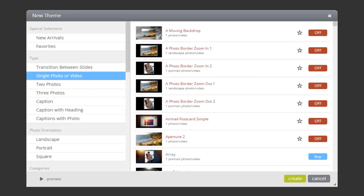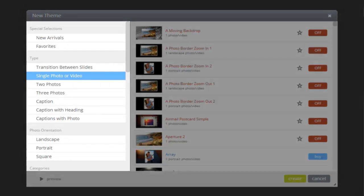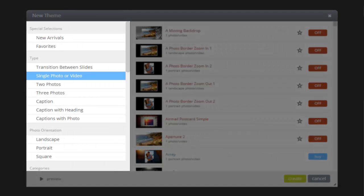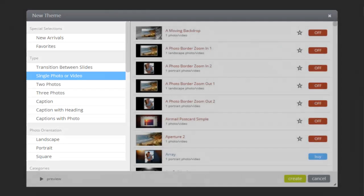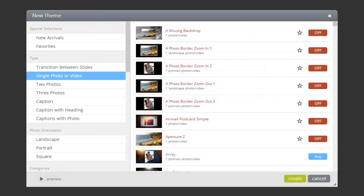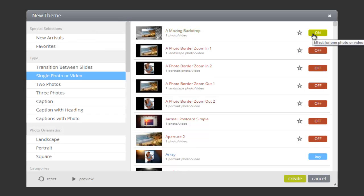To add effects to your custom theme, browse the categories on the left. When you find your preferred effects, click to toggle this button so that it says On.